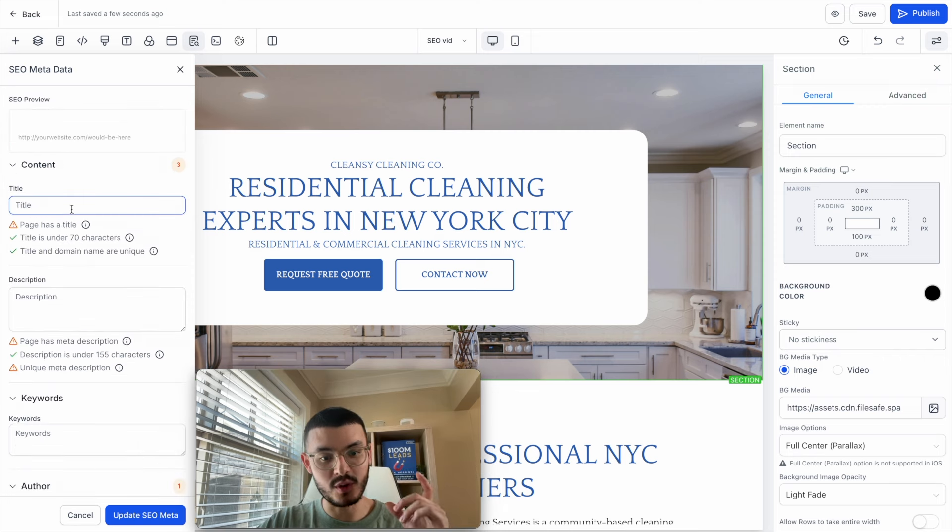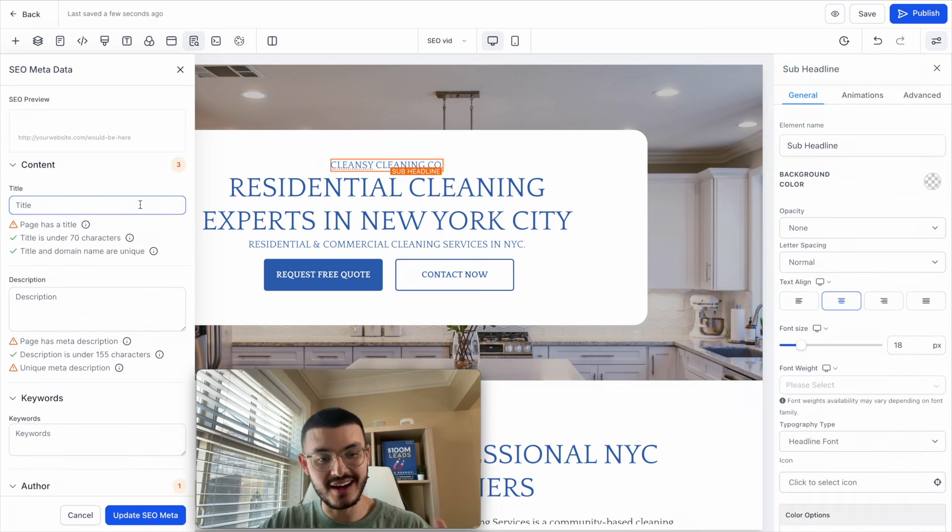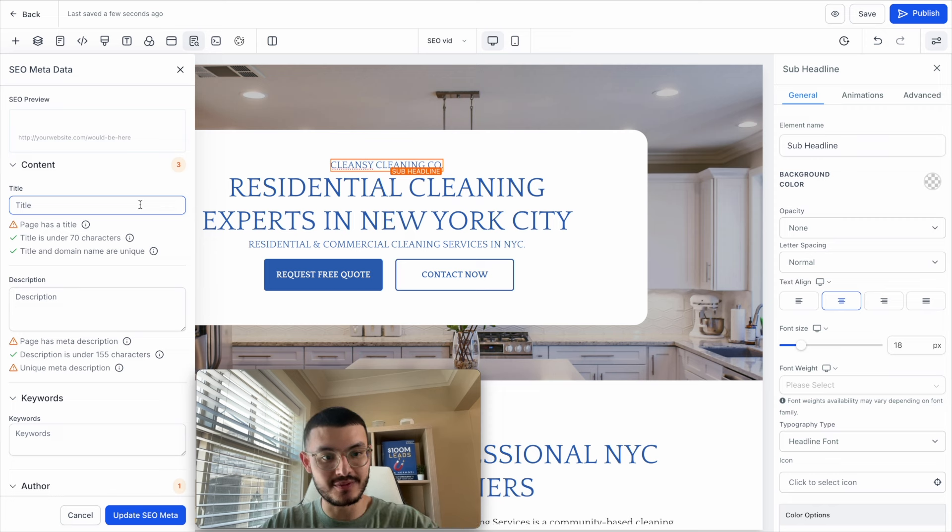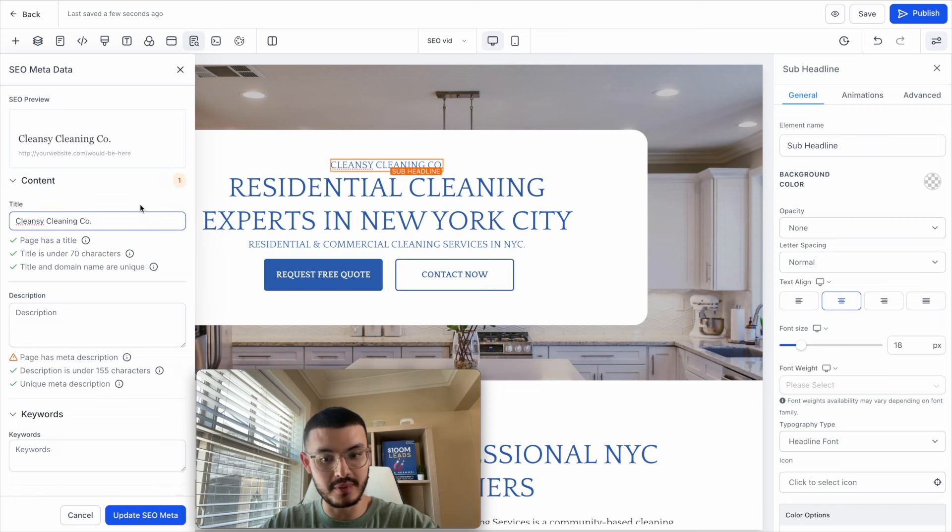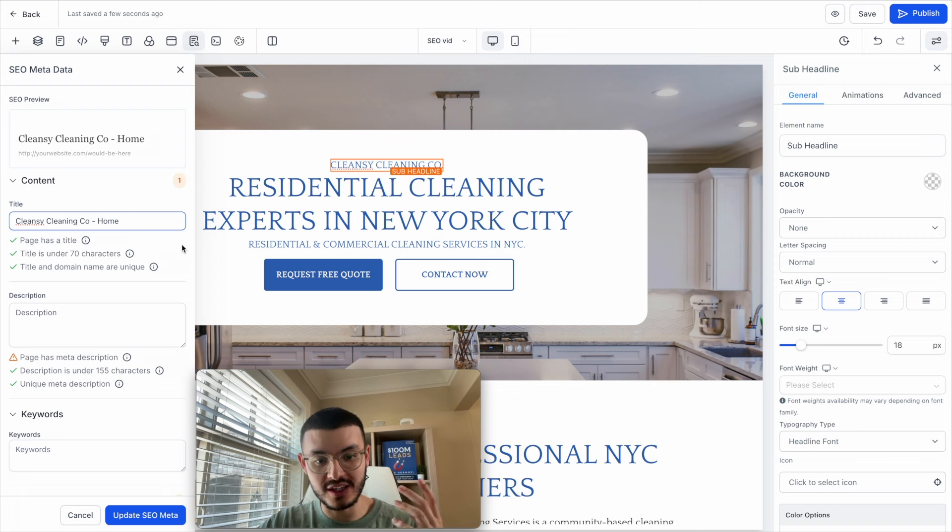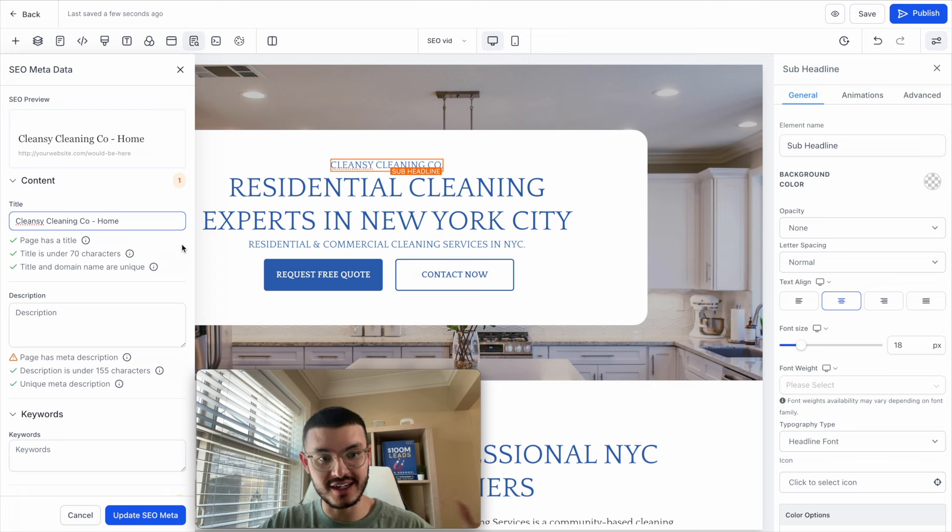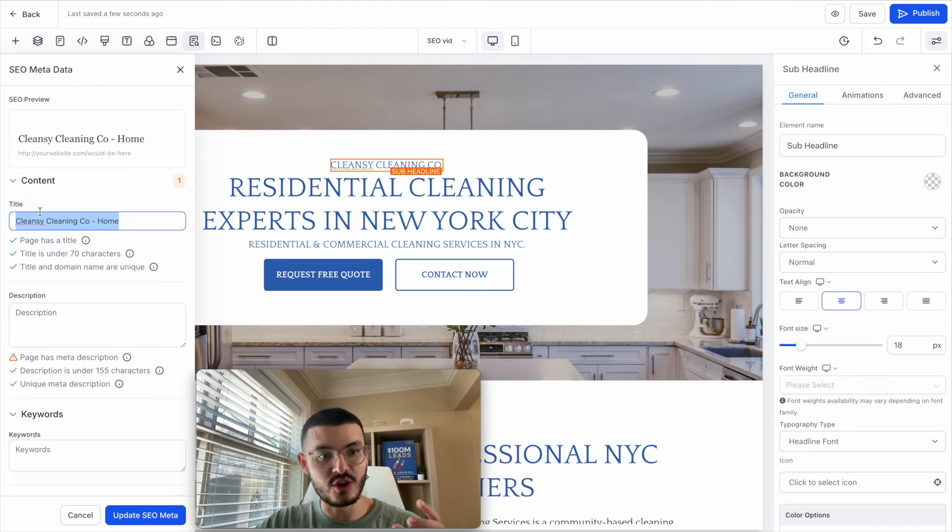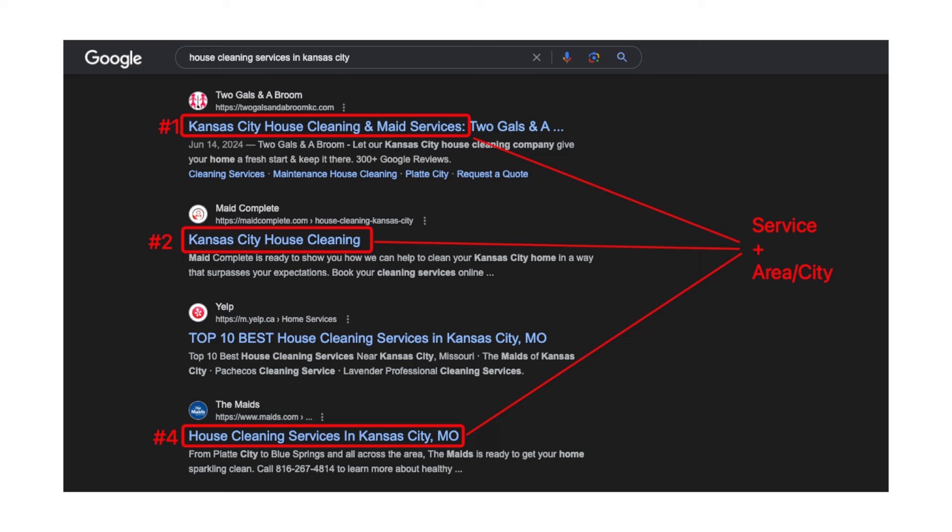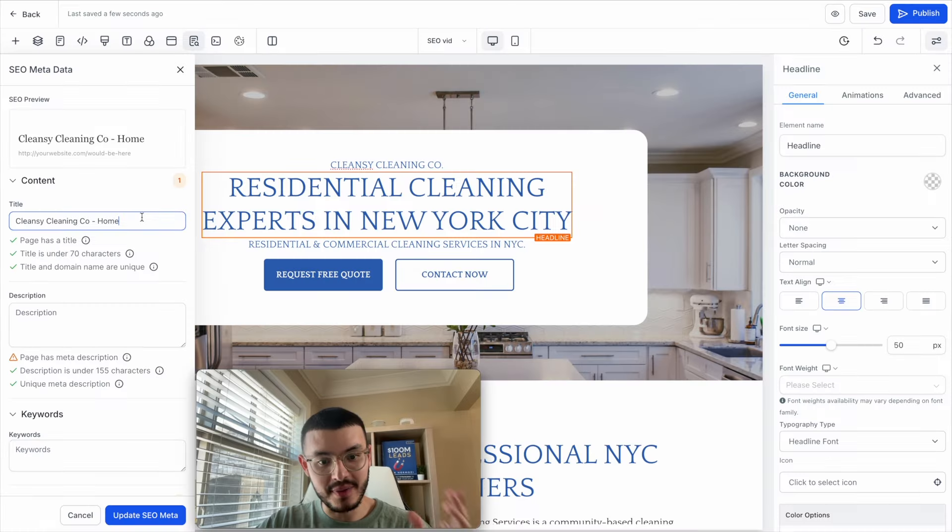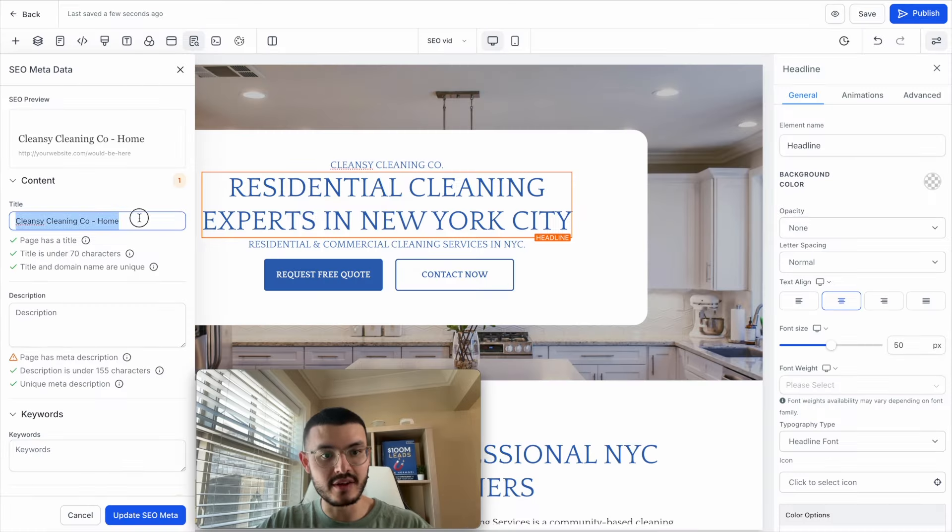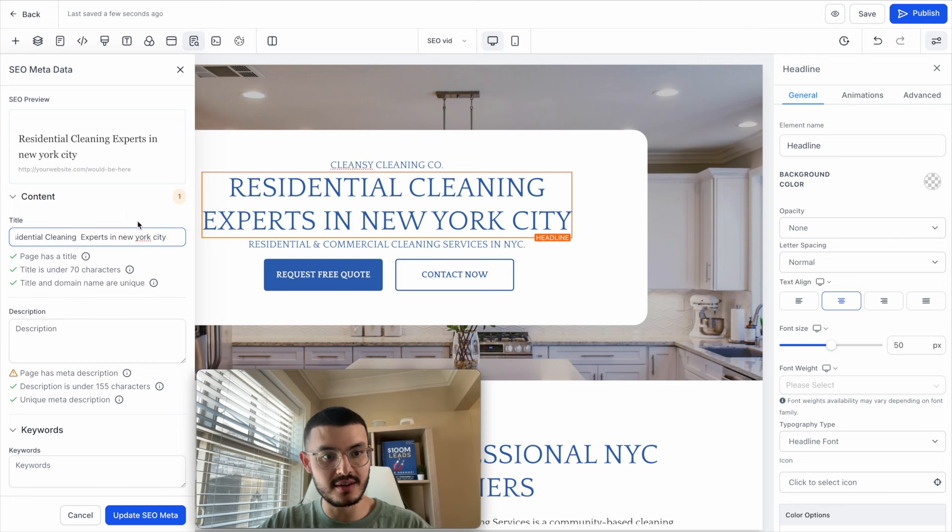So the title is going to be one of the first things. A mistake that I have seen some websites on GoHighLevel do is that for the title they do name of company and then they do like dash home because that's maybe something that they've seen on other sites. But the thing is that this is not really talking about the services that we do or what we're actually doing. Our prospects and search engines don't really care about the name of our company but more about what we do and where we do it. So a better title would be professional cleaning services in New York City or residential cleaning experts in New York City.